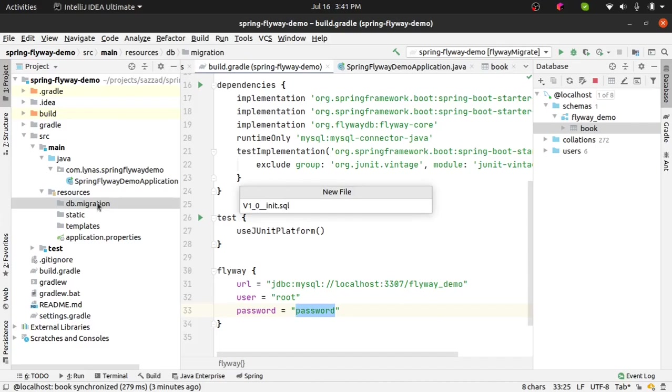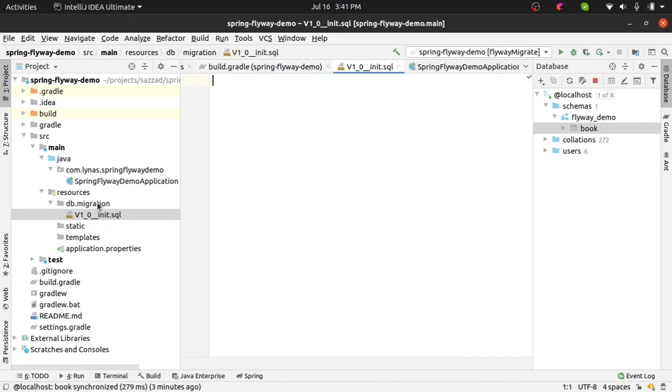Okay, so initially you don't need to put anything if you are working with an existing table or if you are working with a clean database. In both cases for the first time you do not need to add anything into the first init SQL.